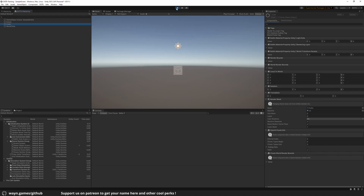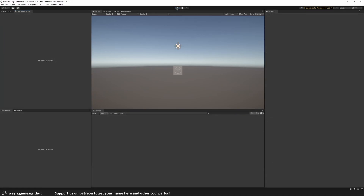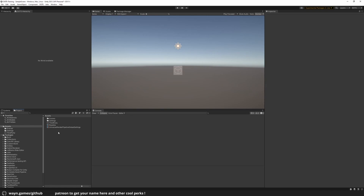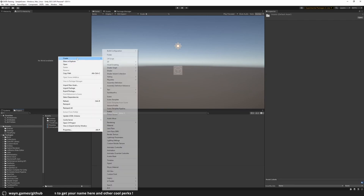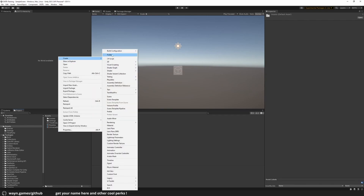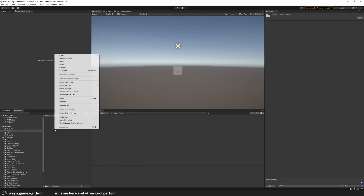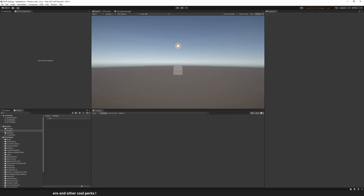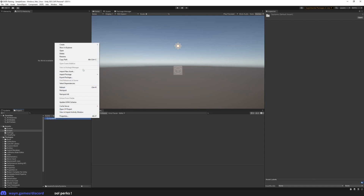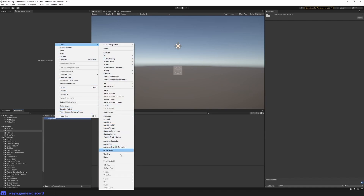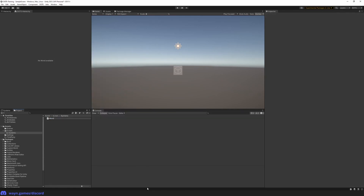Let's add a system to move the cube. In your project, create a folder called 'scripts' and a subfolder called 'systems'. In that systems folder, right-click to open the contextual menu and go to Create ECS System. Name the file and open your code editor.